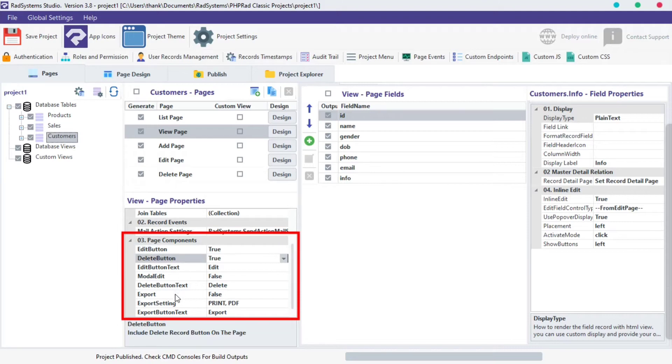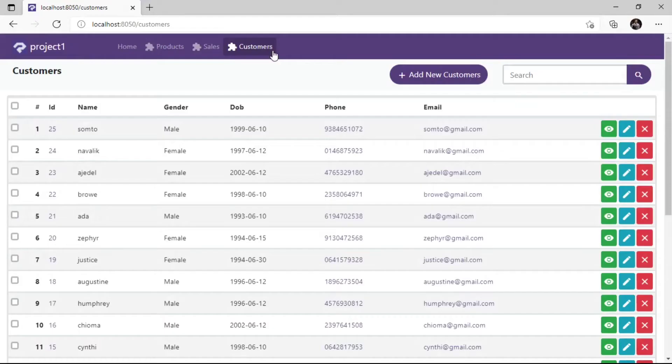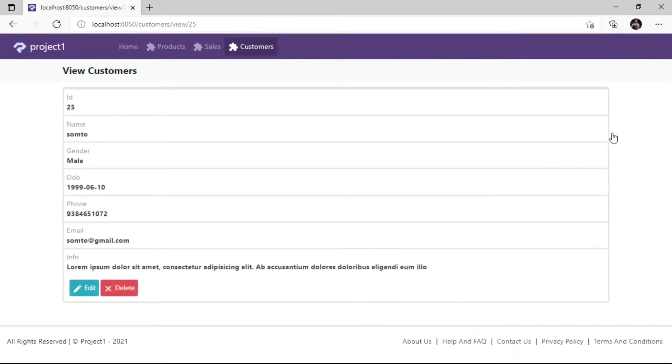Before we proceed, let's take a look at the default action buttons on View Page. Here, as we can see, default edit and delete buttons are visible. I'm using the Customers Table.